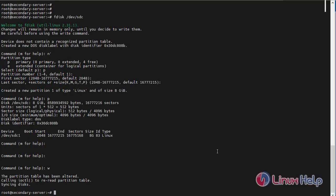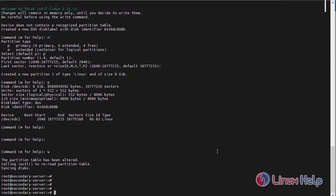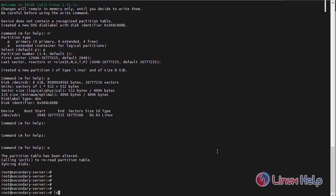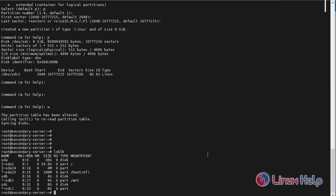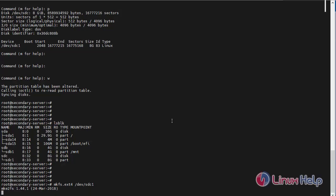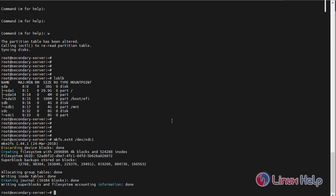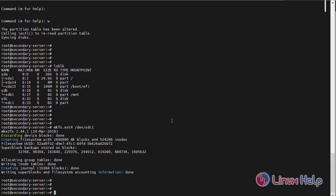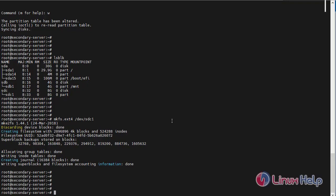Now I am going to again check the lsblk. SDC partition has been created. Next, now I am going to format the SDC file using mkfs command .ext4 file /dev/sdc1. Formatting has been completed successfully.